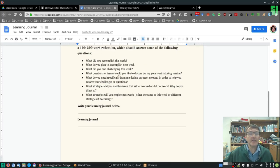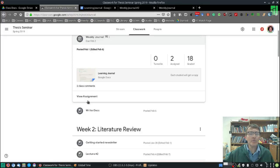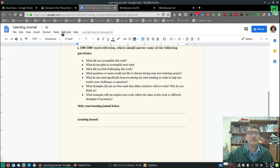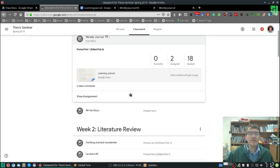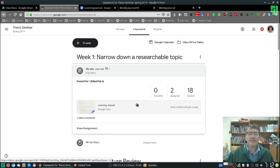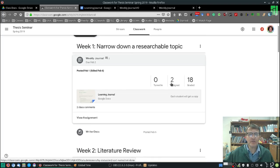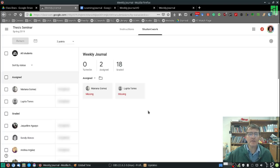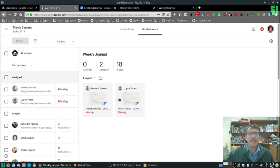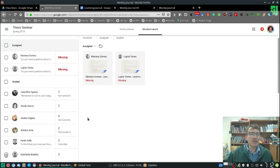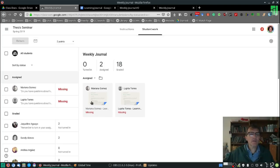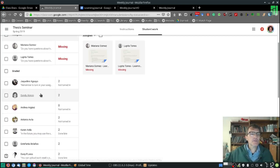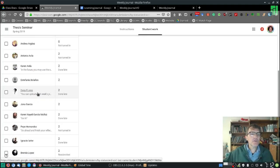The second step, once you have completed your weekly journal, is to go back to Google Classroom and turn it in. And it's a little bit difficult to show you here because I'm not logged in as a student. But if you notice here...